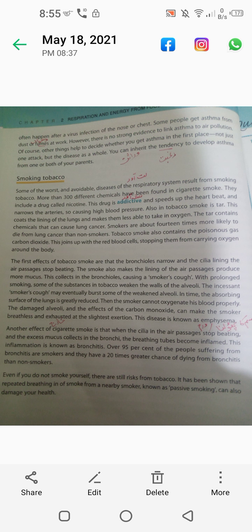Another effect of cigarette smoke is that when the cilia in the air passages stop beating and excess mucus collects in the bronchi, the breathing tubules become inflamed. This inflammation is known as bronchitis. Over 95% of people suffering from bronchitis are smokers, and they have a 20 times greater chance of dying from bronchitis than non-smokers. Even if you do not smoke yourself, there are still risks from tobacco smoke.